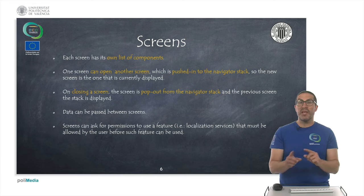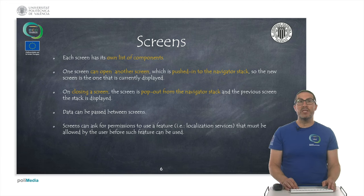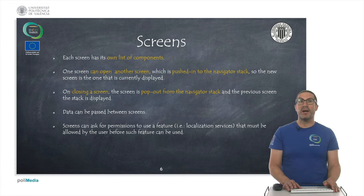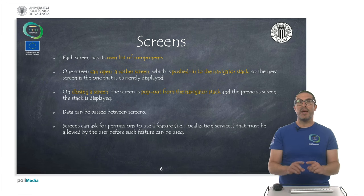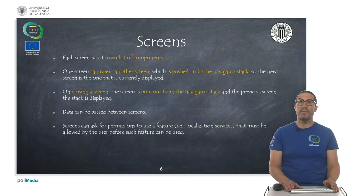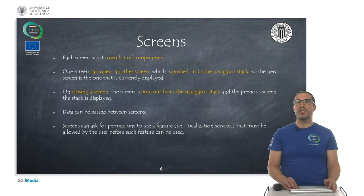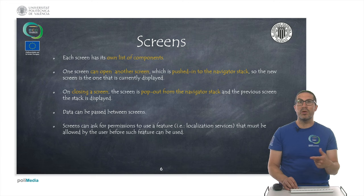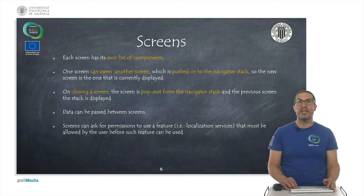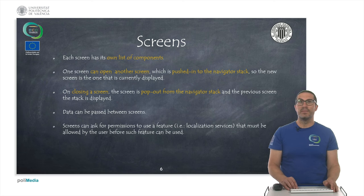Of course, we can pass some data between screens. Also, screens are the ones in charge of asking permissions from the user, like activating location services or connectivity permissions — things like that that have to be allowed by the user.